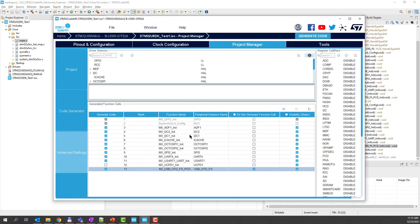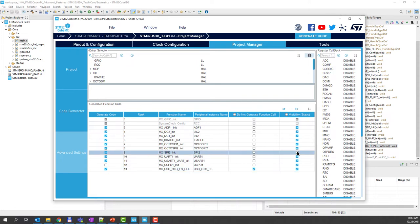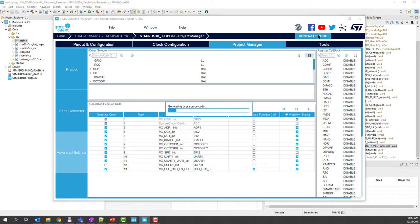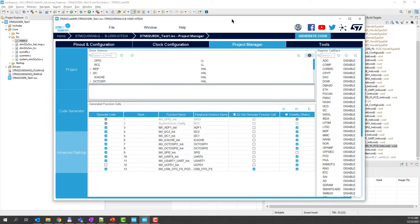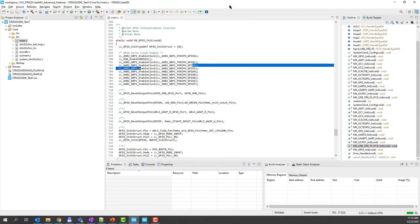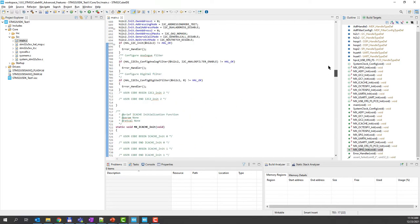So let's define one function, for example SPI, that is not static. And let's generate the code. So we close here and select here and see what happened.